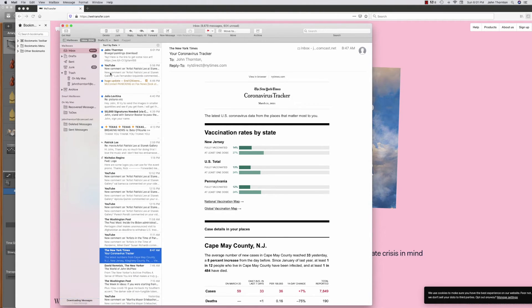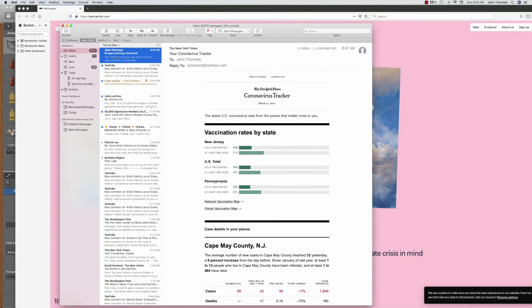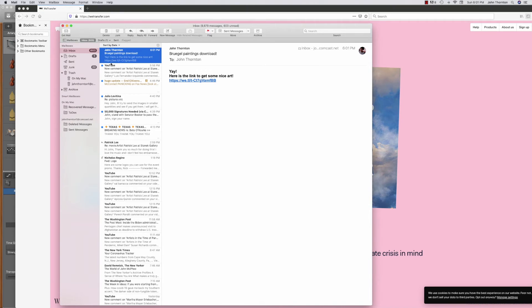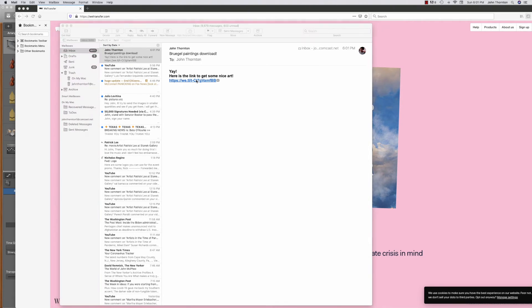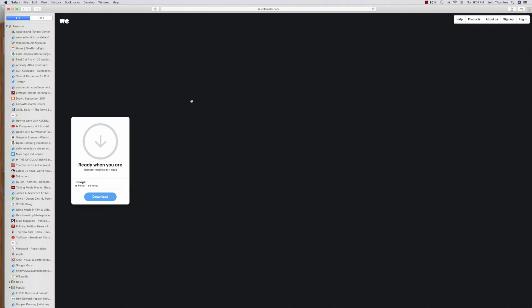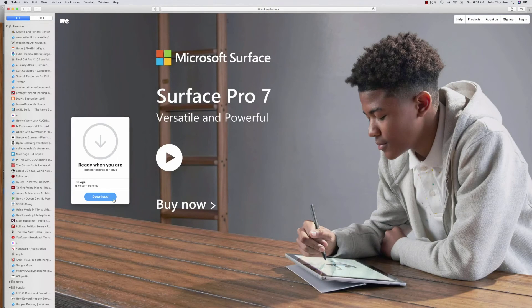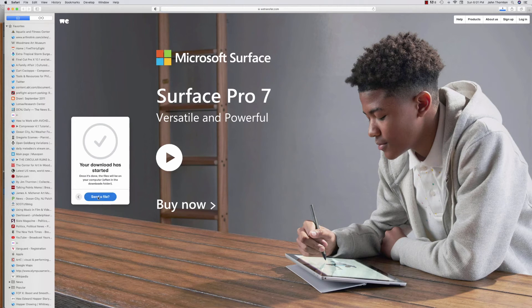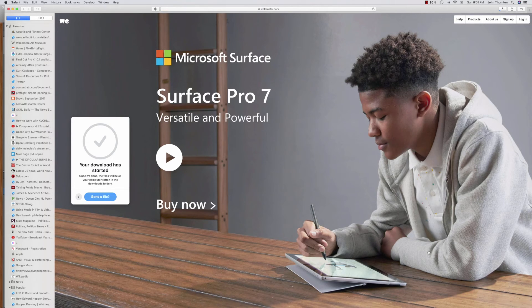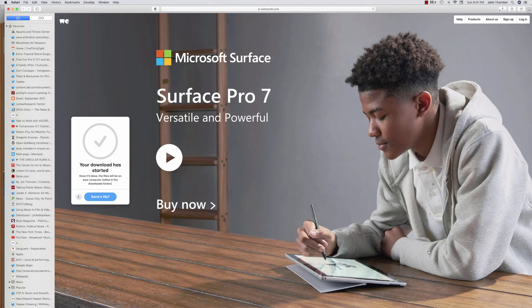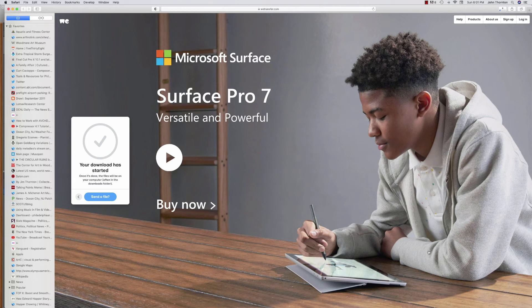Look, somebody sent me something. Nice art. I always like that. So I'm clicking it. I'm the pretend recipient. And download. There we go. Now it's downloading. What could be easier than wetransfer.com?